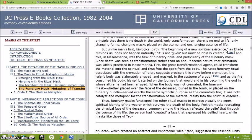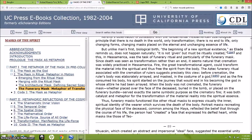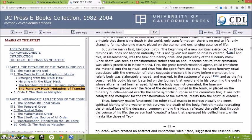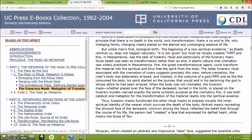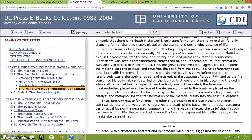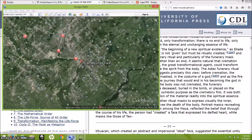When the body was not cremated, the funerary mask, whether placed over the face of the deceased, buried in the tomb, or placed on the funerary bundle, served exactly the same symbolic purpose as the crematory fire. It was both catalyst and metaphor for the transformation of the material reality into the spiritual essence. Thus funerary masks function like other ritual masks to express visually the inner spiritual identity of the wearer which survives the death of the body. Portrait masks recreating the physical face of the deceased, common among the Maya, reflected the belief that through the course of his life, the person had created a face that expressed his deified heart. So that is a direct connection between the way the mound builders buried some of their dead and the Mayans.